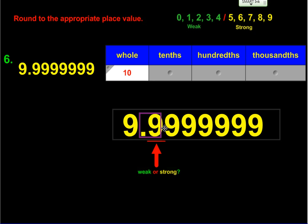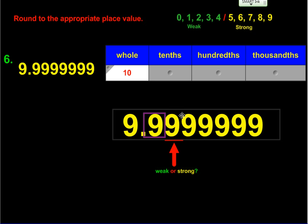Now rounding to the tenths — everything slides down one place value. Since we're dealing with nines and nine is strong, this nine bumps that nine up to a 10. Since we can't have two digits in one place value, that one shifts over and bumps this up to a 10 as well. Everything to the right of the box disappears, but the ones digit changed to a 10, so the zero stays and the one carries over. Because we're rounding to the tenths place, we need to show that zero since it sits in the tenths place.